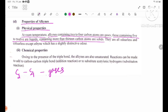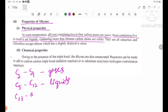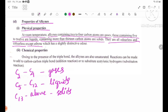C5 to C12 alkynes are liquids. They are all odorless and colorless, though some have a slightly distinct odor.